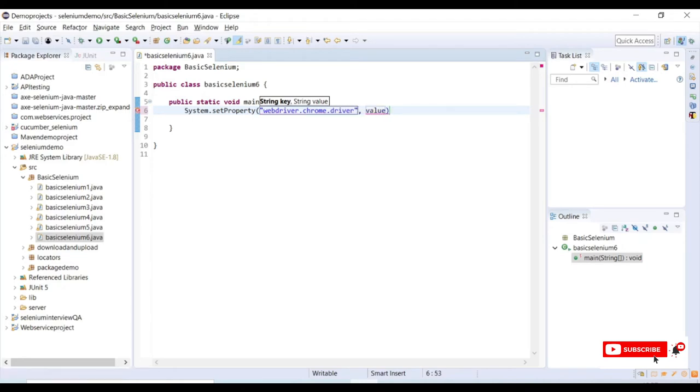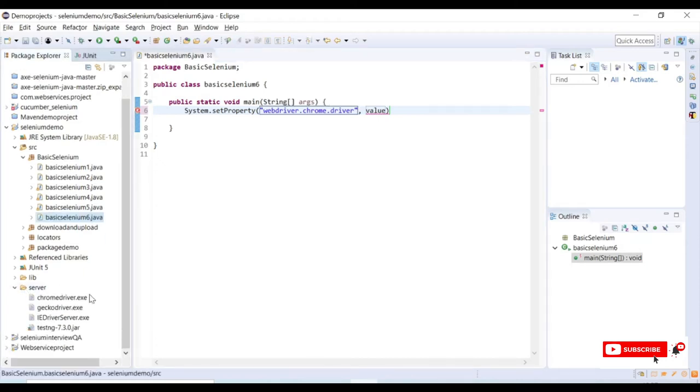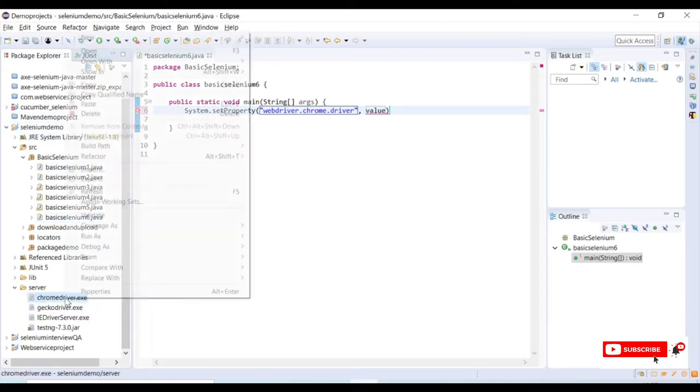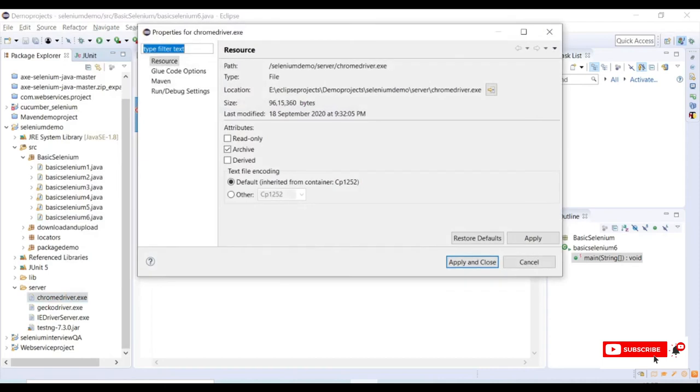My value is my exe file location. Even if it is a Maven project or normal Java project, we need to map the value as our exe file location. Let me copy this location of my exe and paste it in the value section.